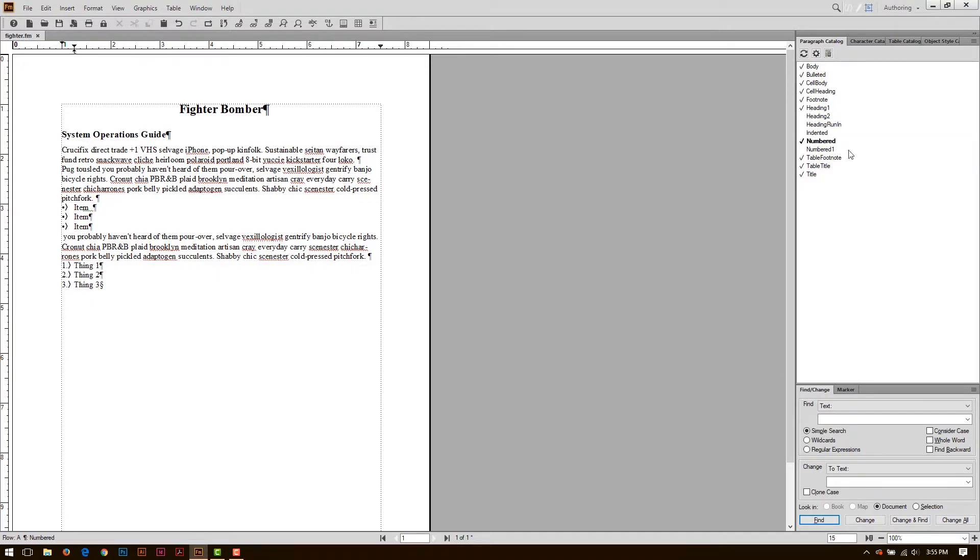The first one should be numbered 1, though. That resets the count, and that way, if you have numbers later on down in the document, the number will start over at 1, if that's what you want.